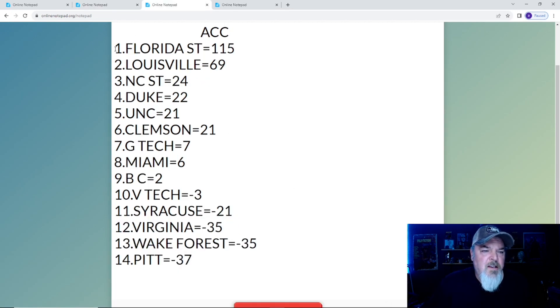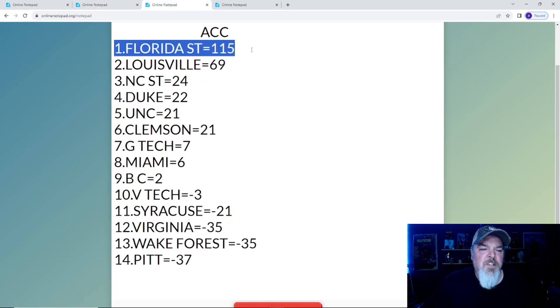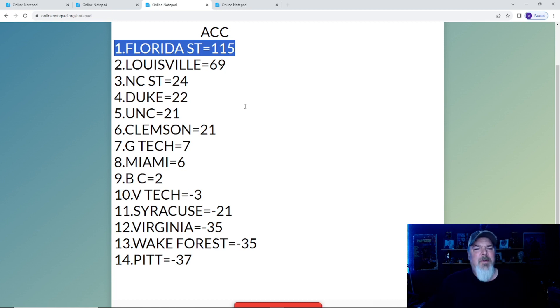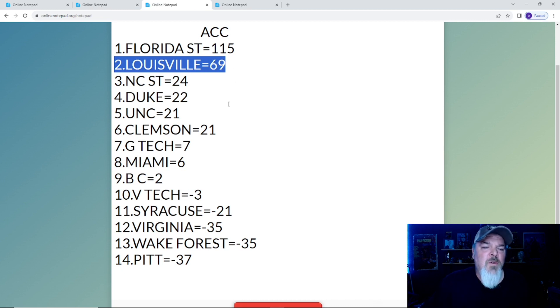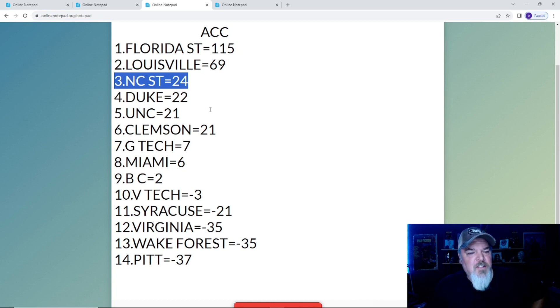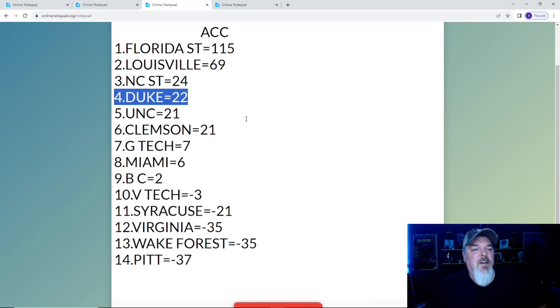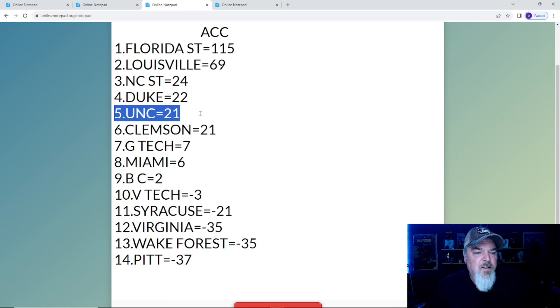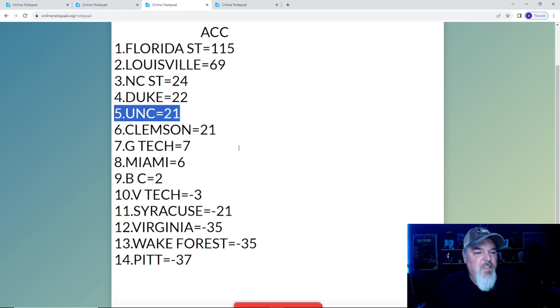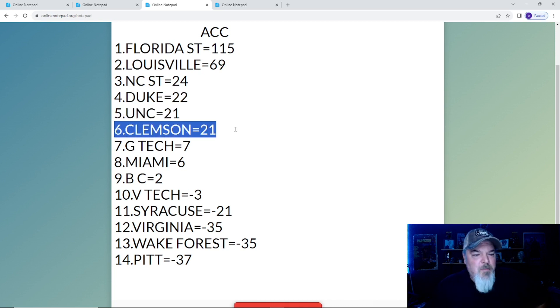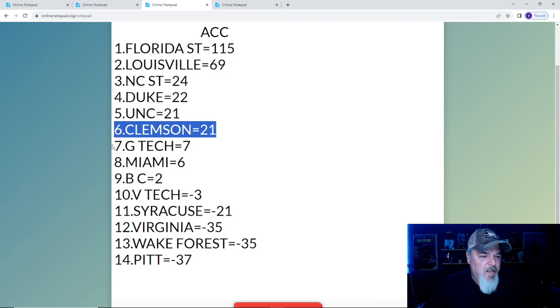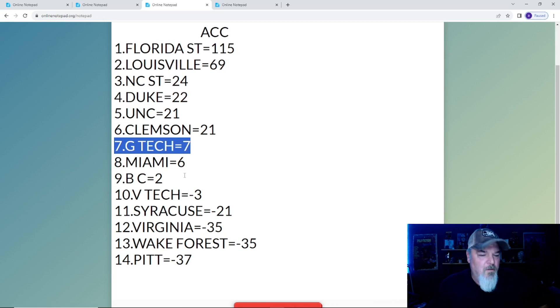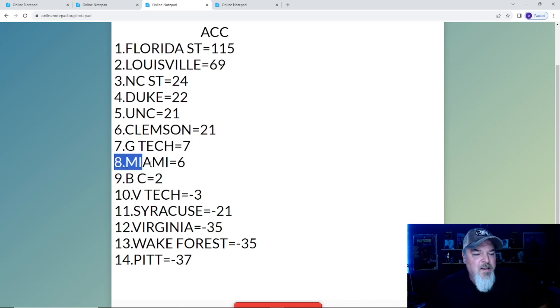We're going to end off with the ACC. Number one, Florida State, not going anywhere with 115 points, but they have a terrible game next week against South Alabama. Number two is Louisville with 69 points. Number three is NC State with a nice win, 24 points. Duke, a crushing loss in overtime, 22 points. UNC with that win helps them get back up, but they're still just one point behind Duke.